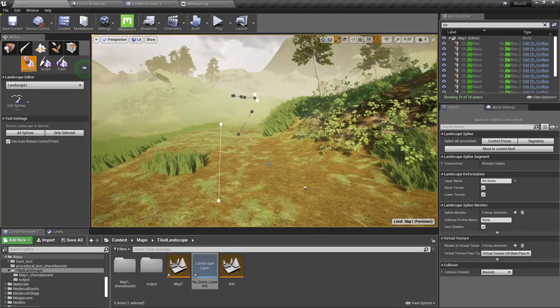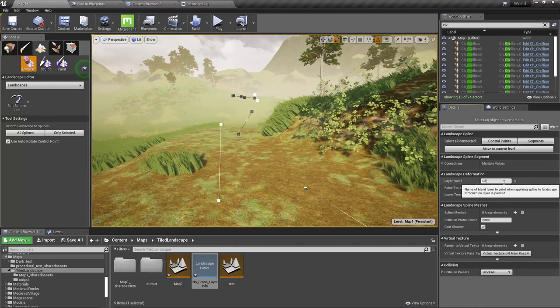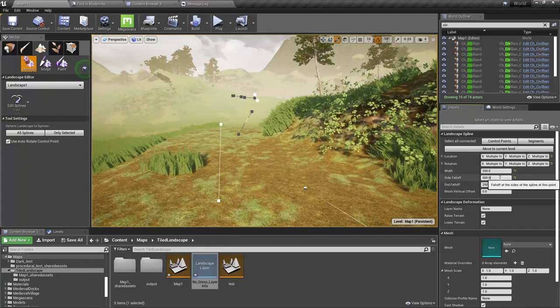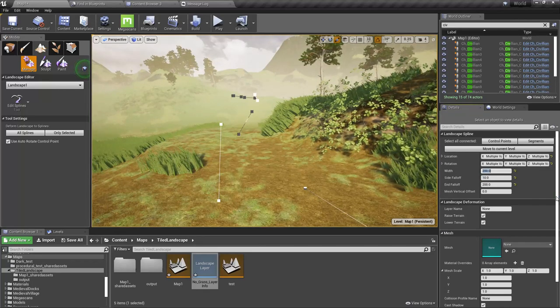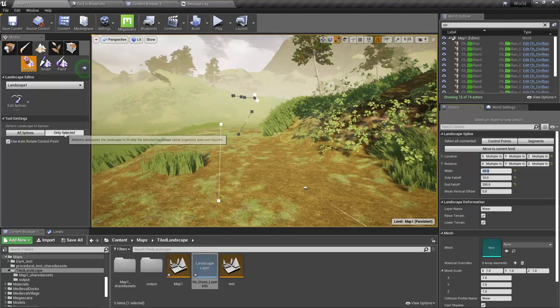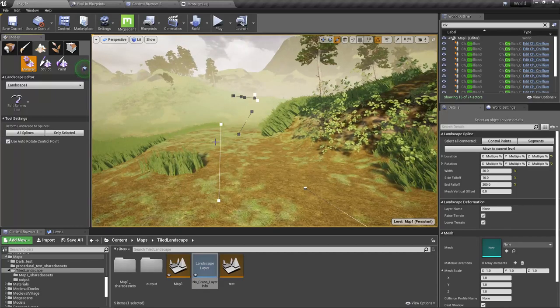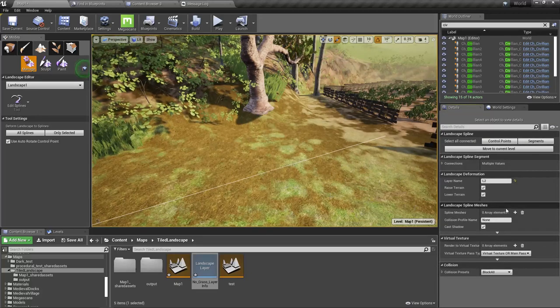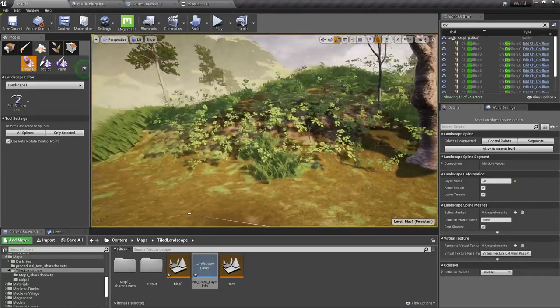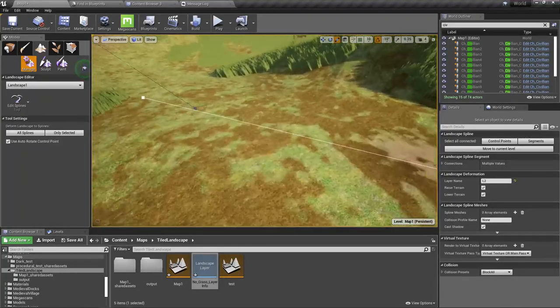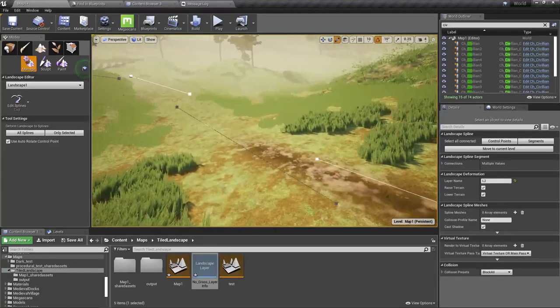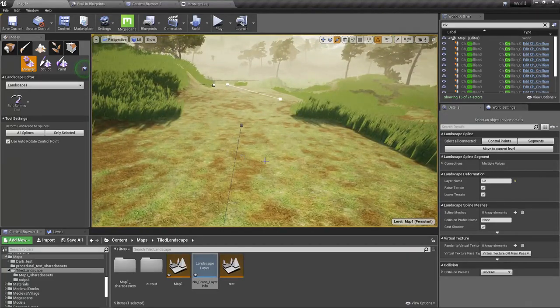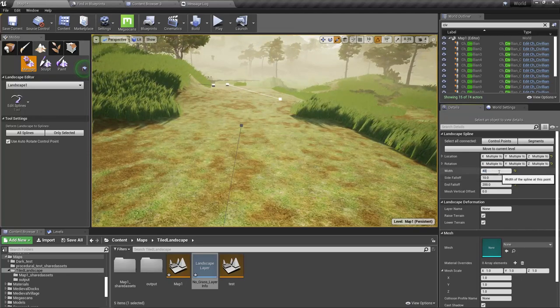Then again I'll assign L2 and go to control points and I'll set the side falloff to like 10 and the width to like 20 and press deform again. Well, nothing significant. Actually we got some brown here and there. Okay, that's not enough. Let's go to control points and let's make it 40.